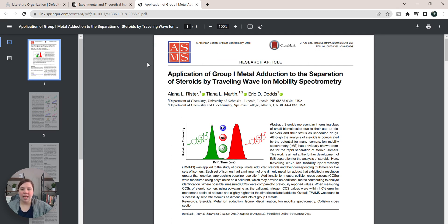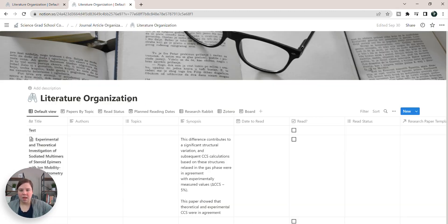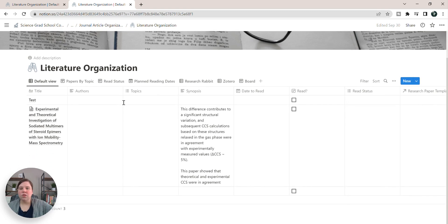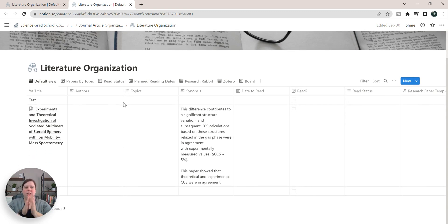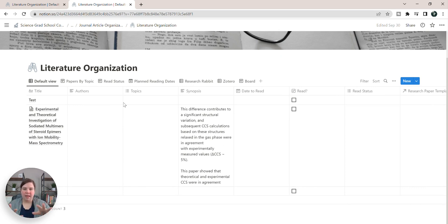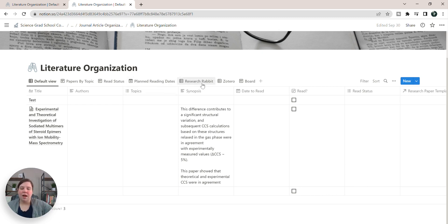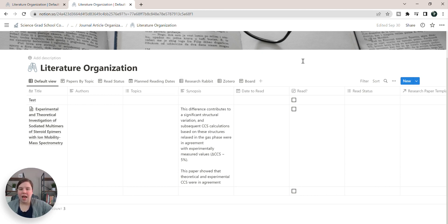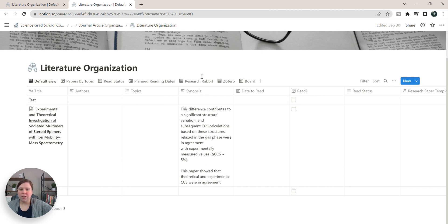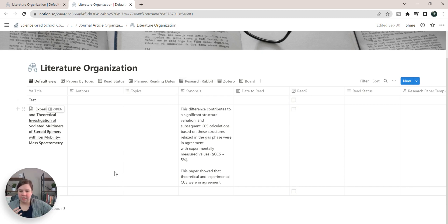And so I can exit out of that and I can leave this. So here is my literature organization template. If you're interested in how I set this up or getting it or anything like that, check out this video above. It walks you through how I set this up and everything like that, including how to link it to Research Rabbit as well.